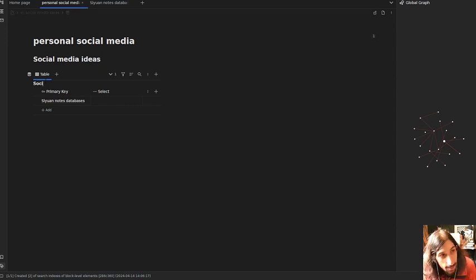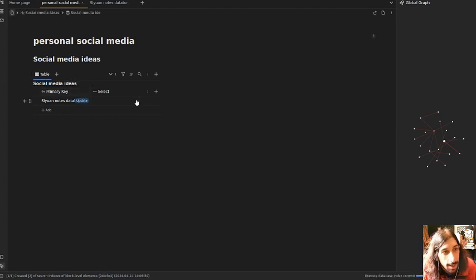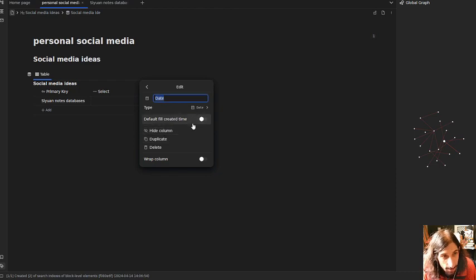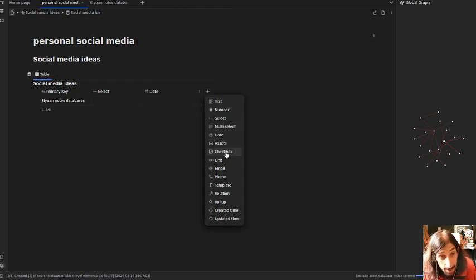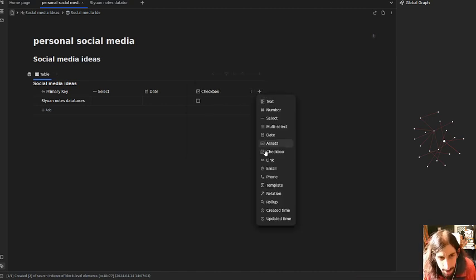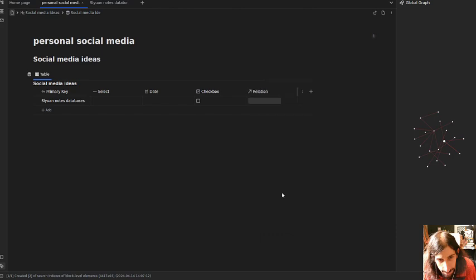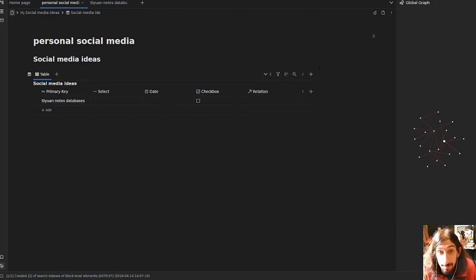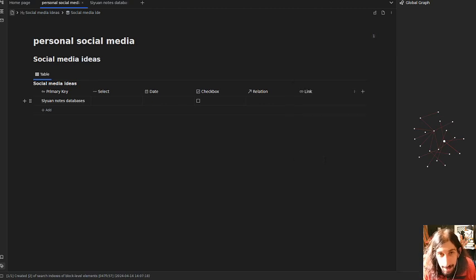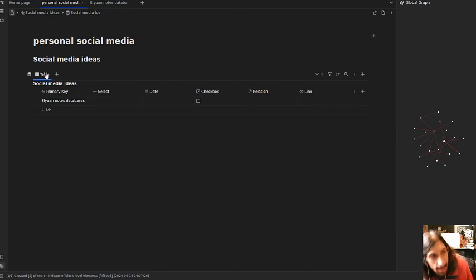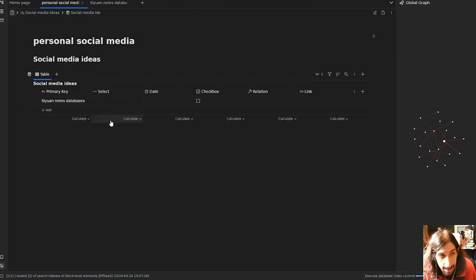I will give this a title — I'll call this 'Social Media Ideas.' I will add a couple of properties: a select property, a date property, a checkbox as well, and I may even want a relation property. If I wanted to be able to add a link for the YouTube video I could add a link here as well. Those are the properties I will probably need, and I will also create a couple of views later in this video.